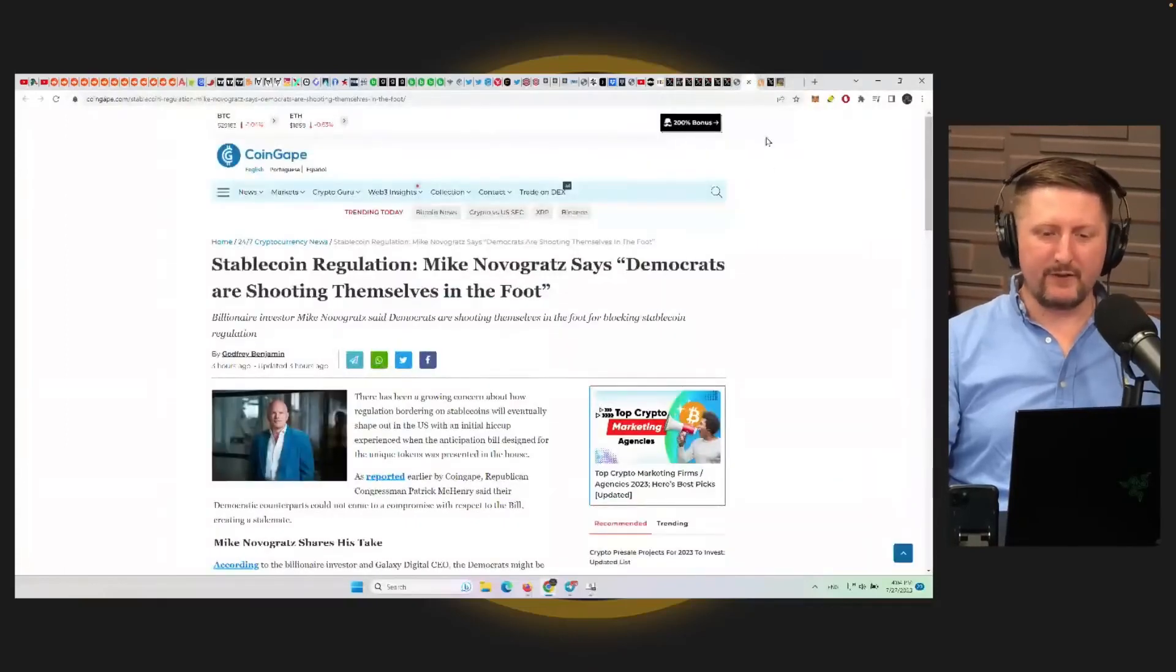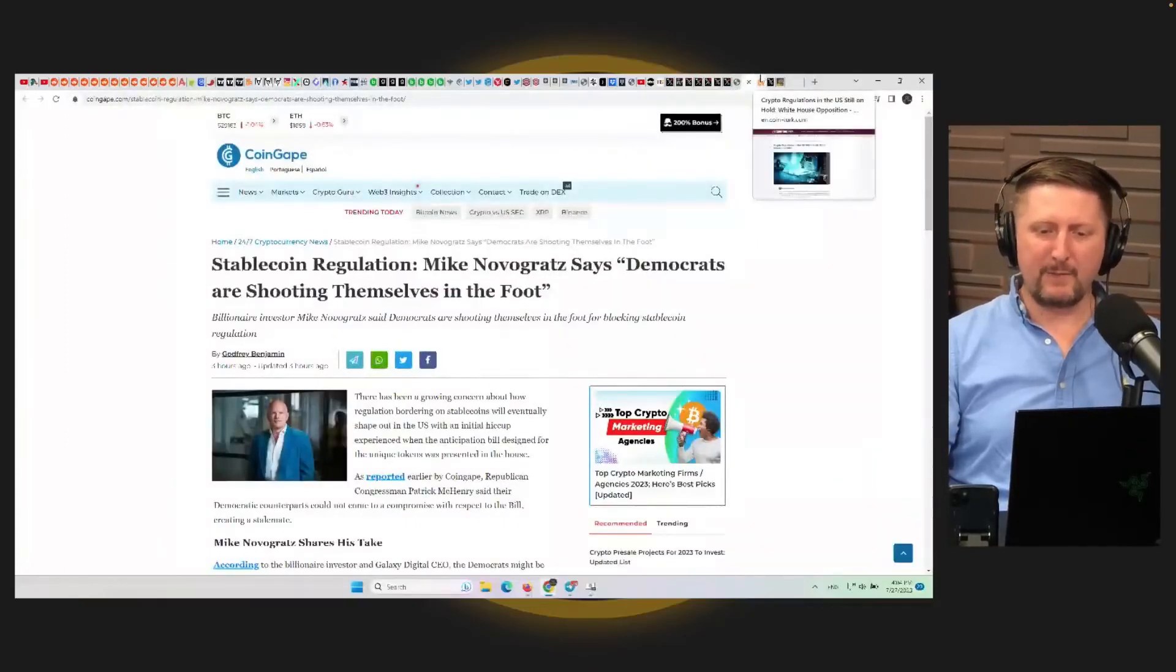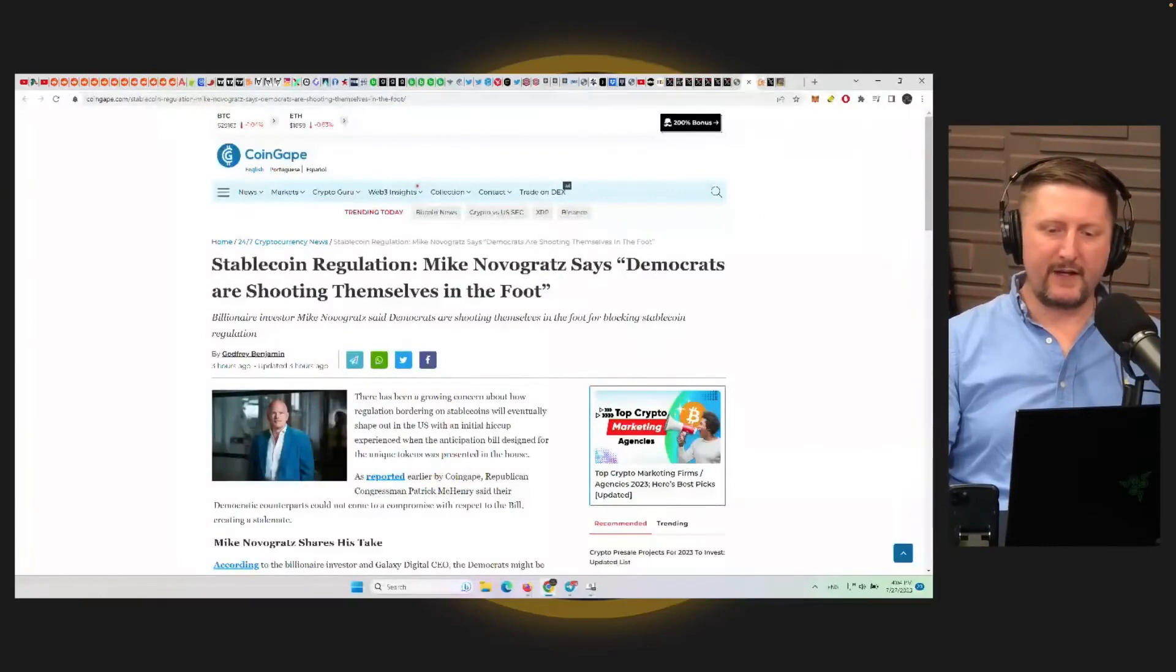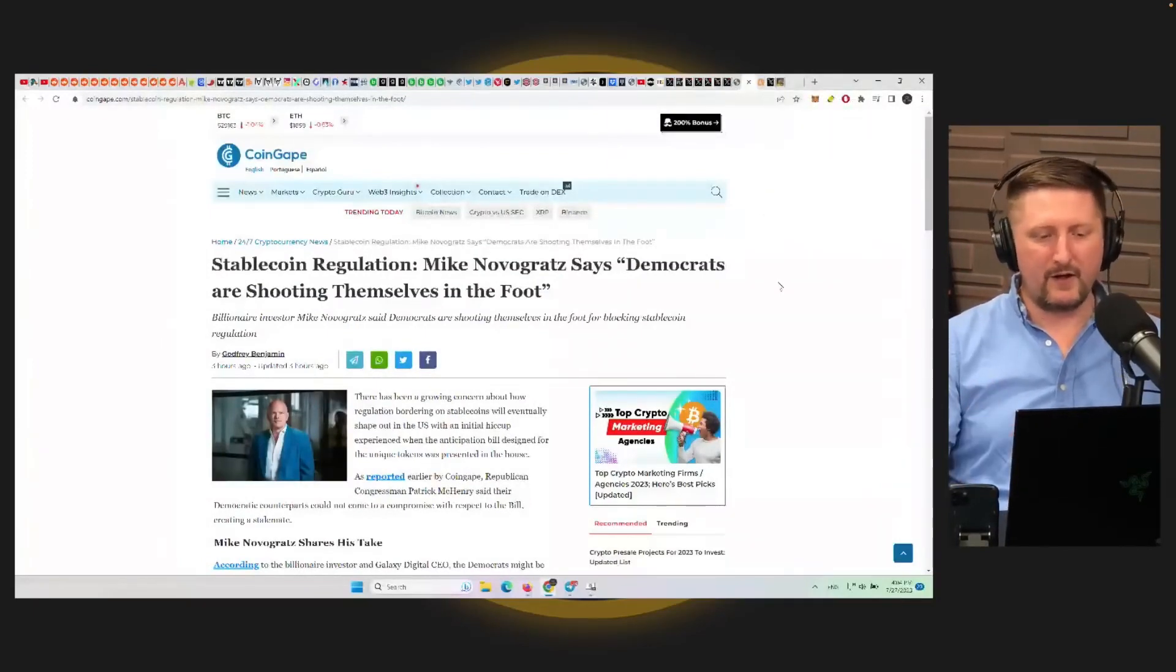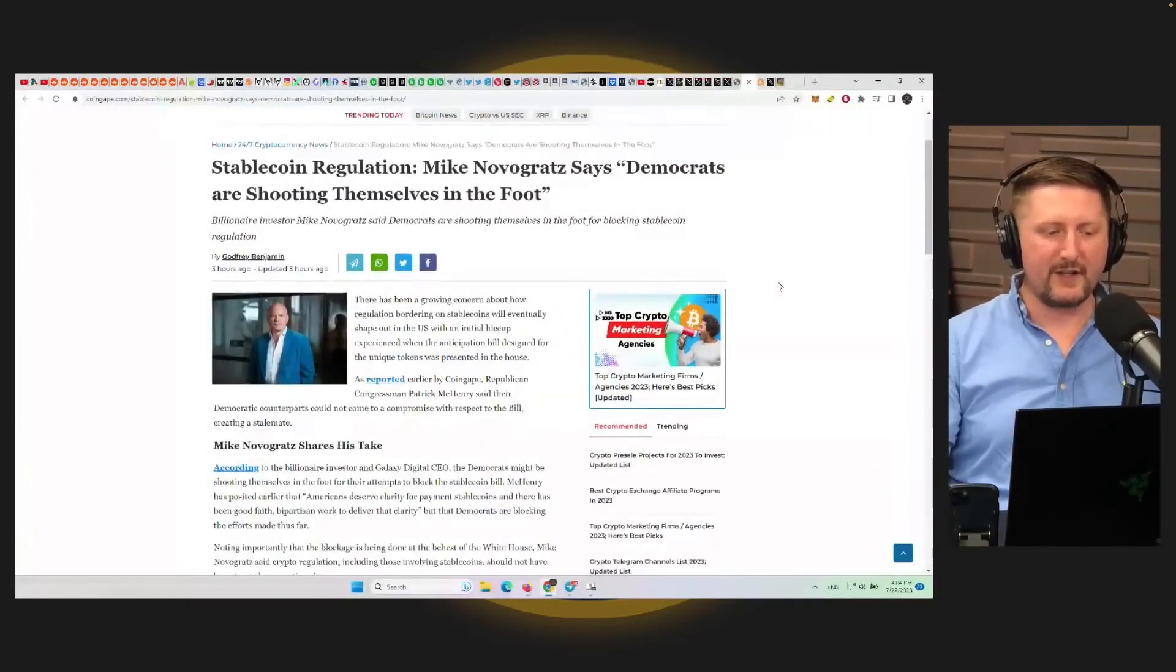So talking about bills, we have a couple of bills here that are coming across. Some of them are more urgent than others.